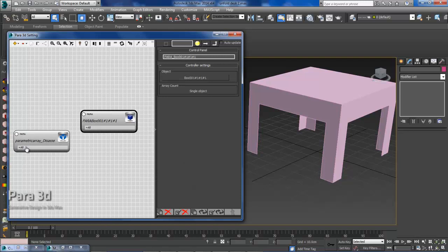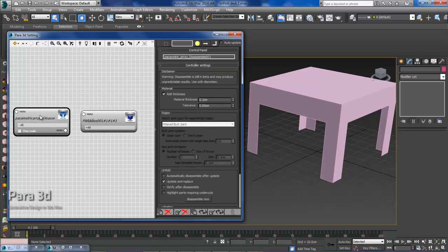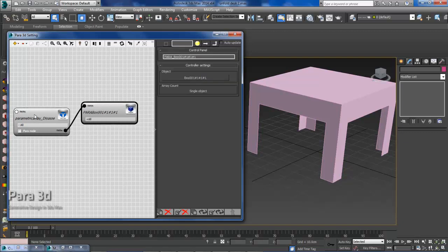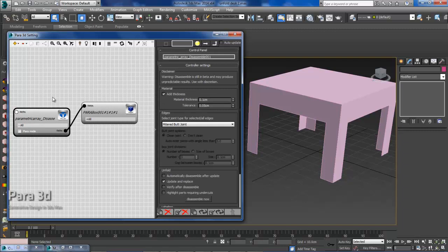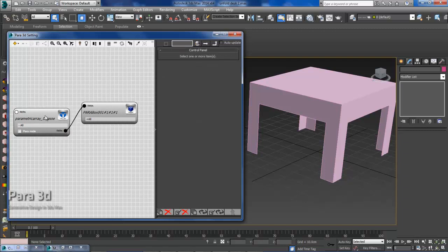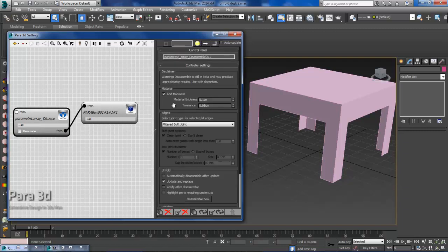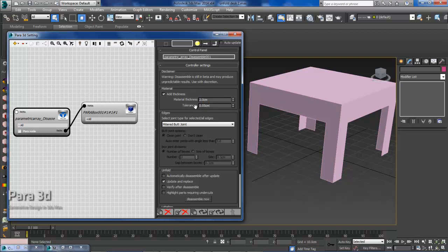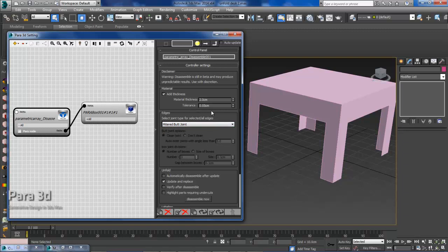Alright, now I will add, expand on the Disassemble Tool, and connect it to the geometry. Now I have selected the Disassemble Tool and now I have all my options available. So here is where I can add material thickness. I can deal with the tolerance in between joints, and then I can also choose the joint type. So I will just start by adding 2 cm of material thickness. I will leave the tolerance at default, and I will start with a mitered butt joint. Alright, so I have selected all my options. Now I just want to disassemble.